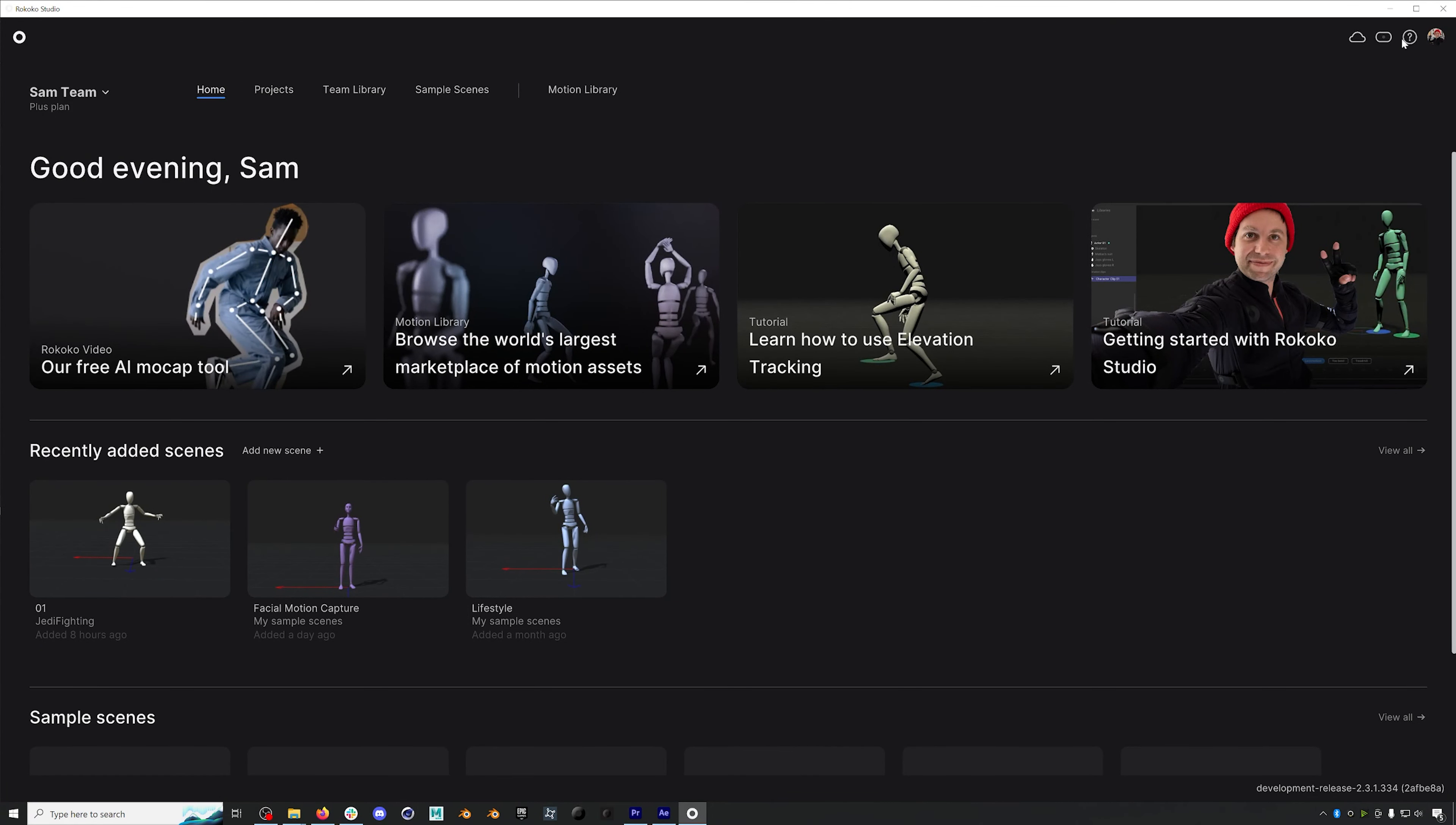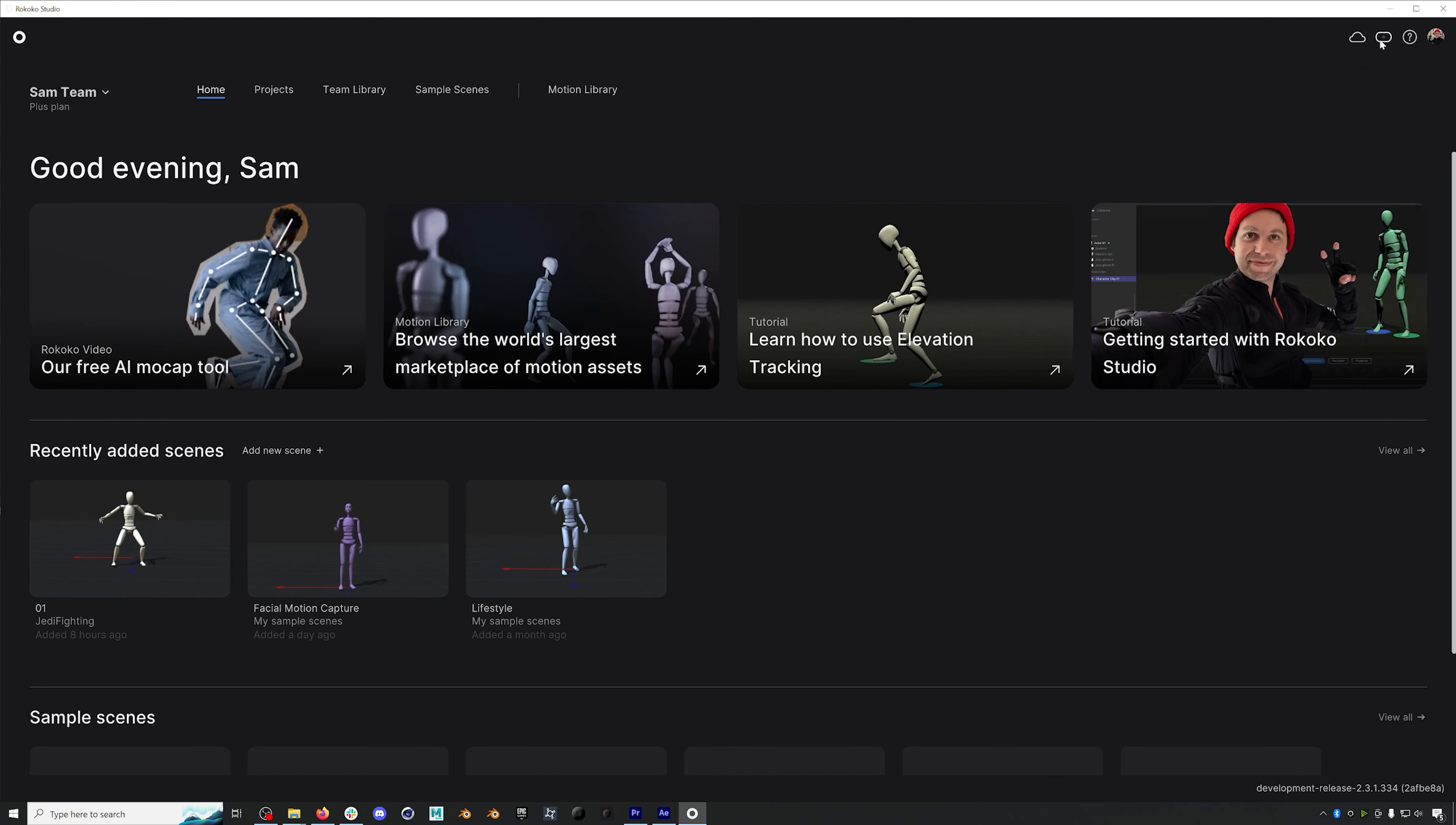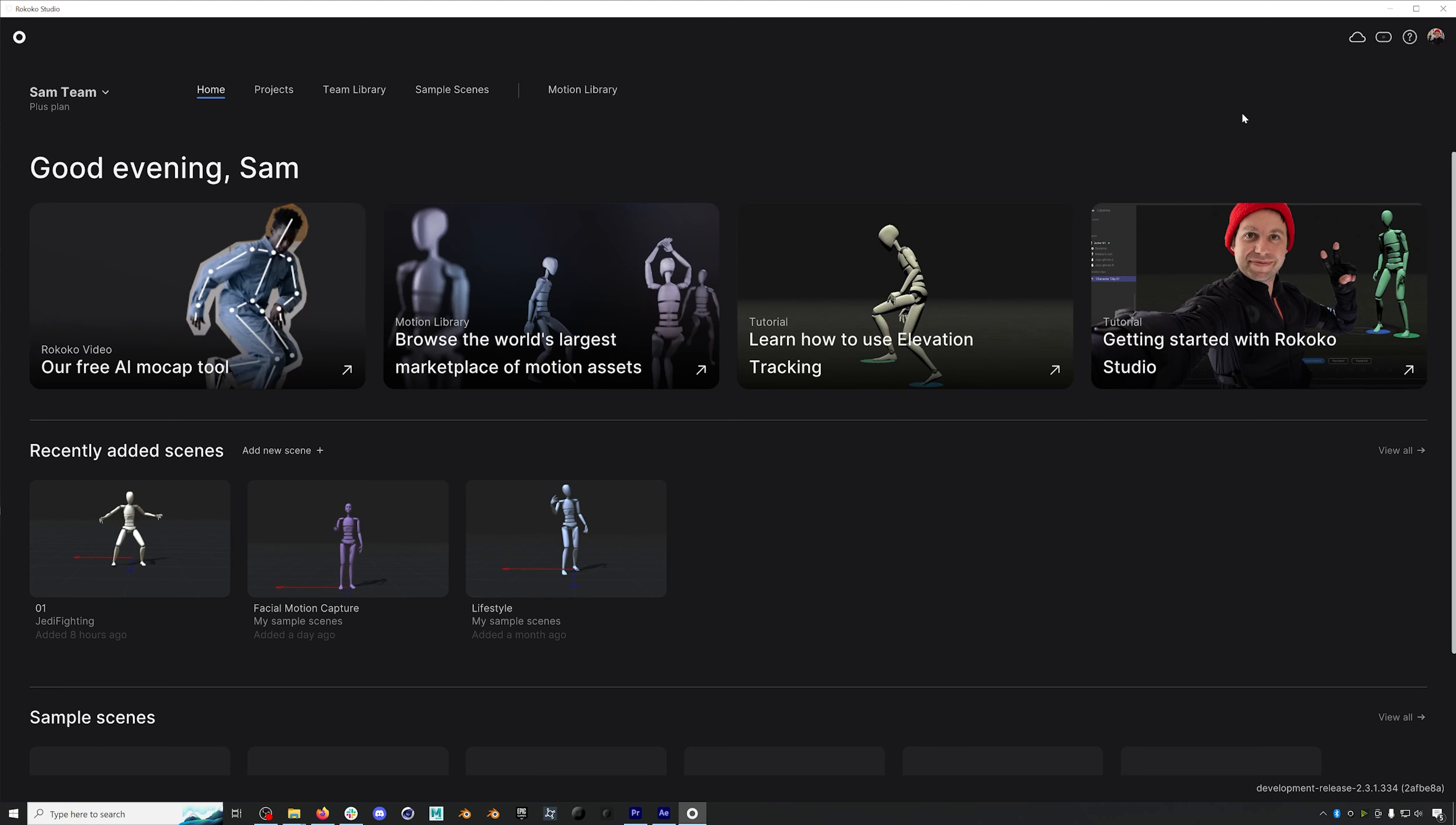If you click on the question mark, you can find links to documentation, video tutorials, and keyboard shortcuts. Next to the question mark, you'll find the device manager, and here is where we'll actually set up our new Rokoko hardware. Next to the device manager, you can find out your connectivity status and how recently you synced to the cloud.